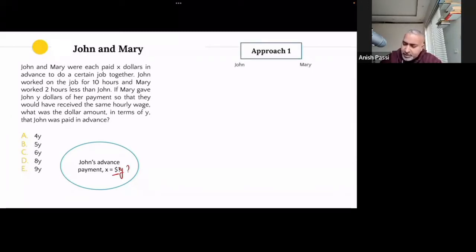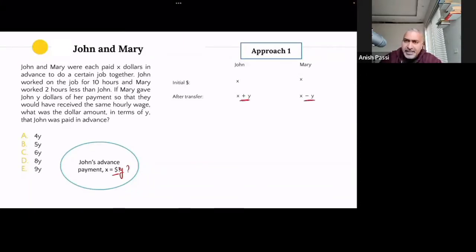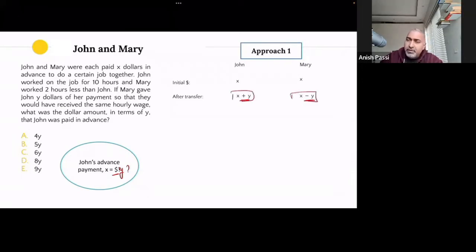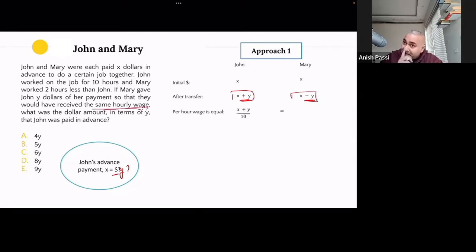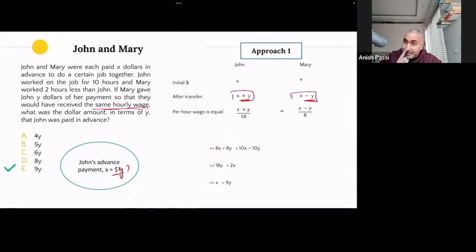So we've understood the story. Let's discuss a couple of approaches. Initially, John and Mary both had X dollars each. After the transfer, John had X plus Y and Mary had X minus Y. Their total income is X plus Y for 10 hours versus X minus Y for 8 hours, and the hourly wage has to be the same. So: (X + Y) / 10 = (X - Y) / 8. I cross-multiply, take Ys on one side, Xs on the other, and eventually get X equals 9Y. So the answer is E.